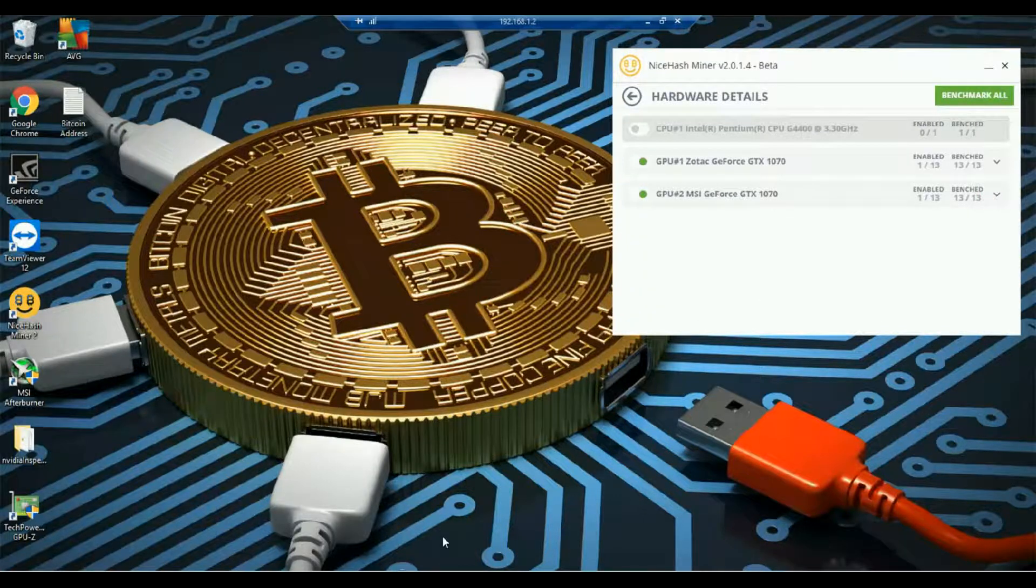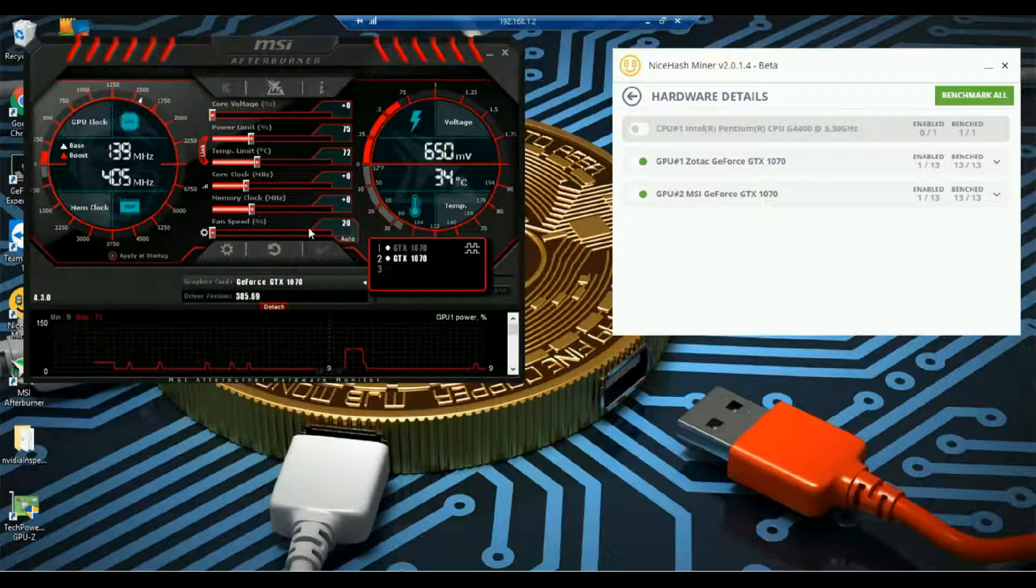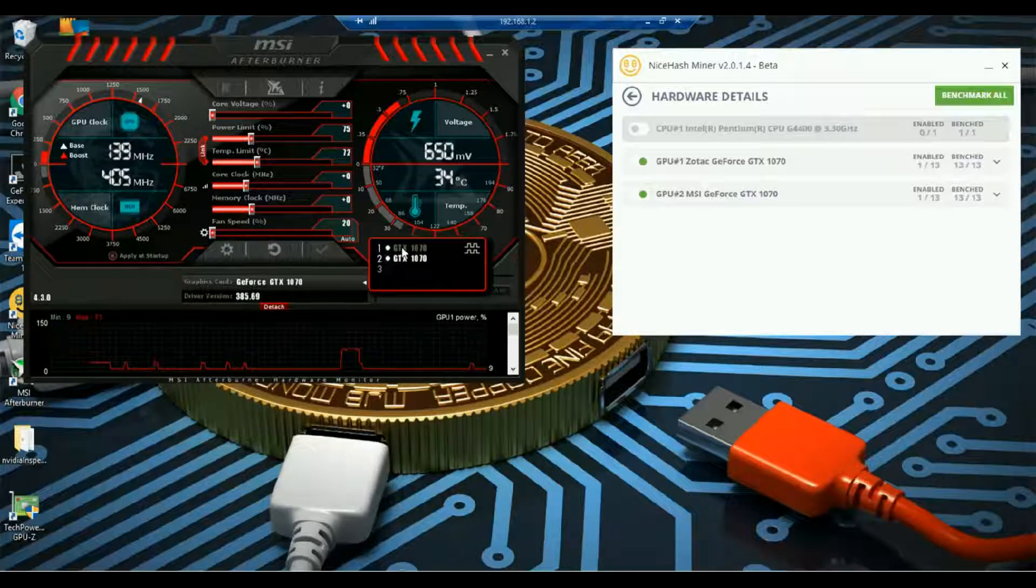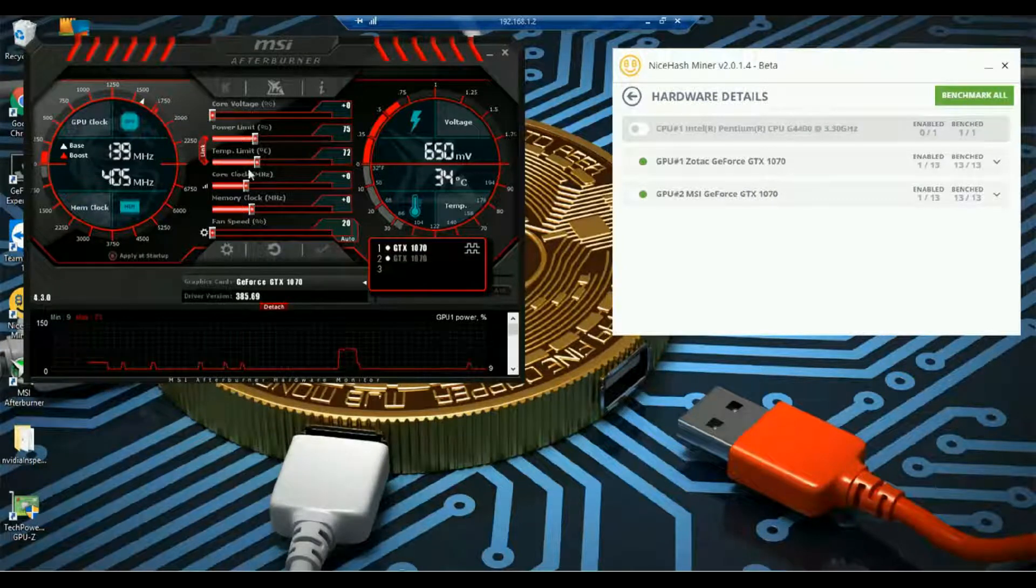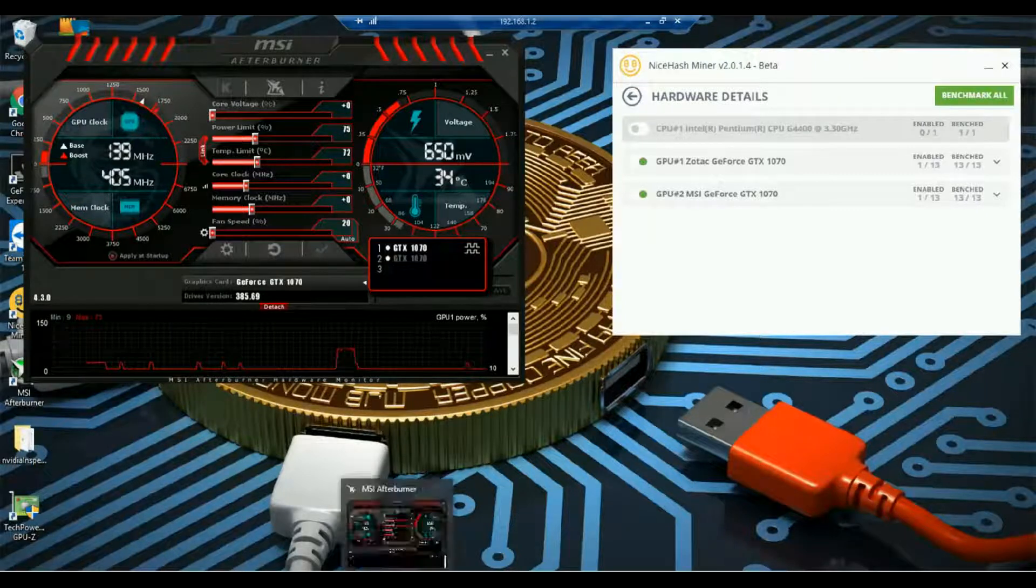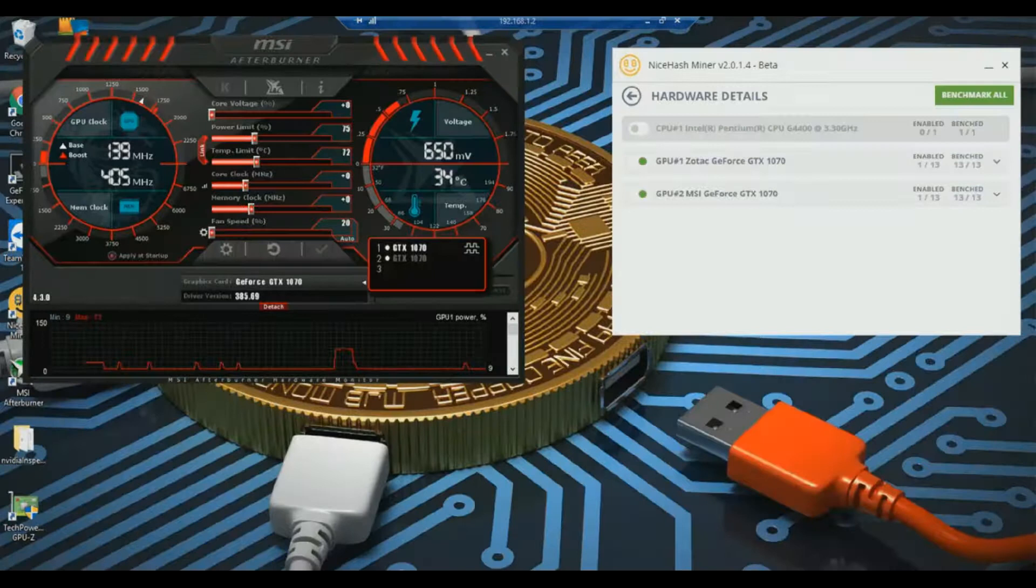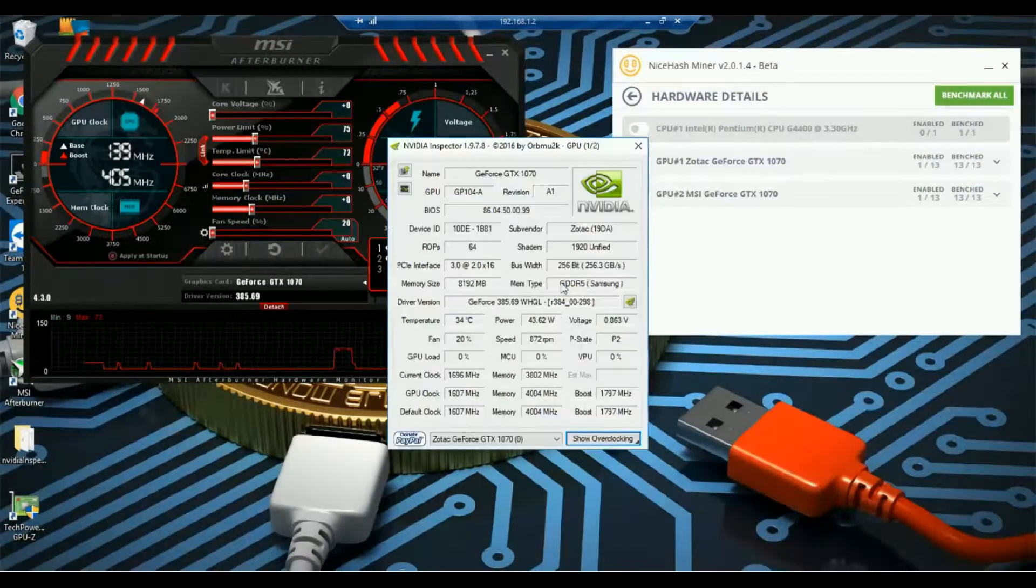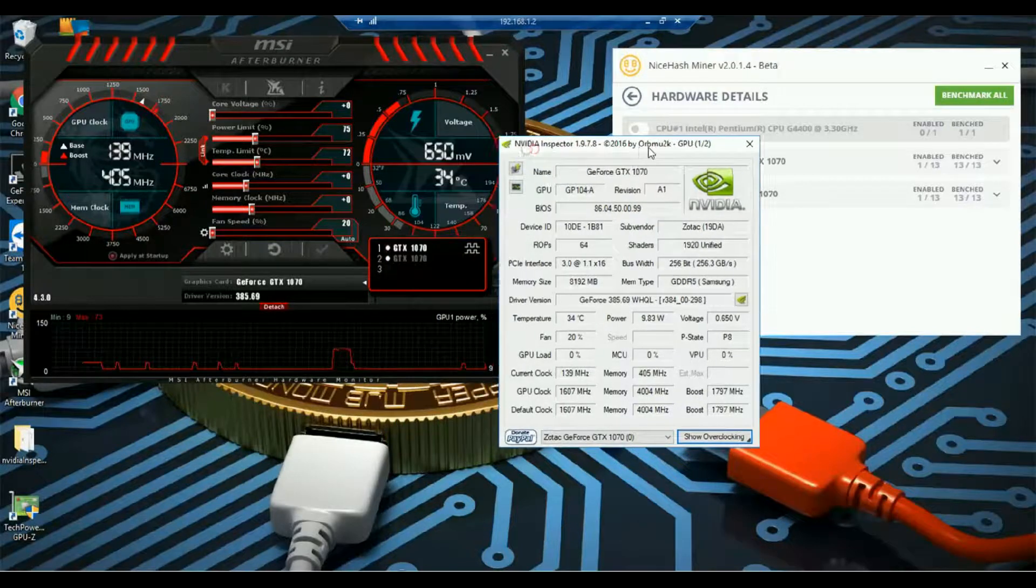I have kept both the GPU at the stock settings so that it will be easy to benchmark. As you can see, memory clock is zero, core clock is zero, the power limit is reduced to 75 percent. Everything remains the same for the second GPU as well. So let's have a check on the power usage.